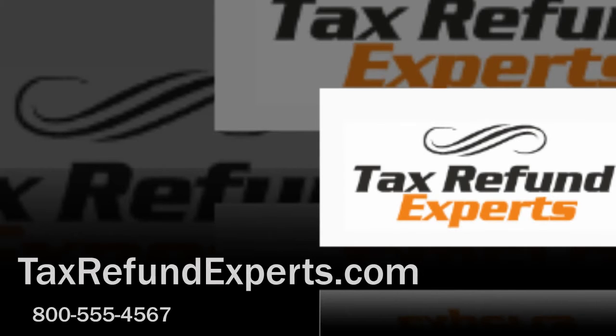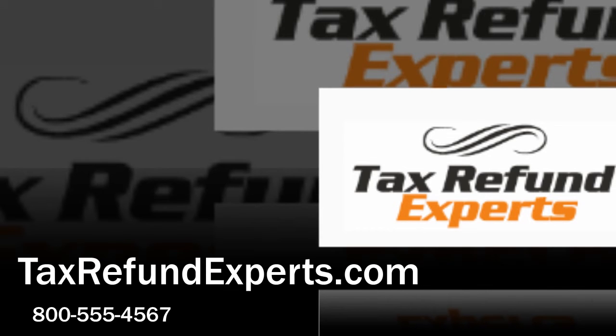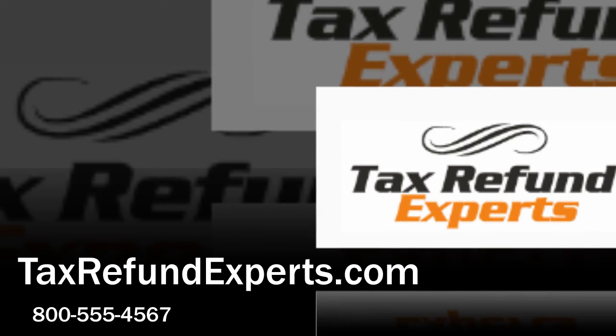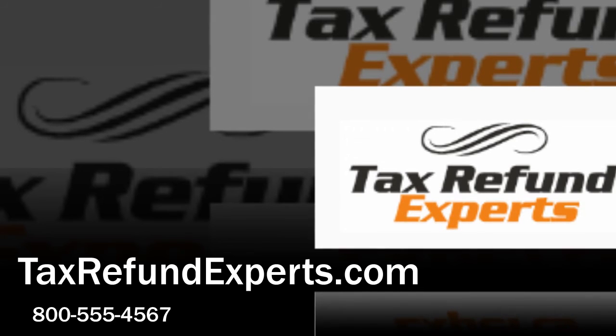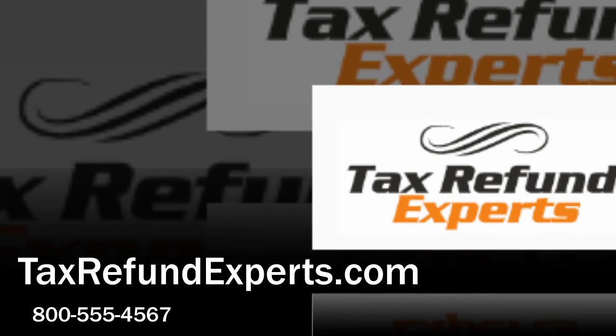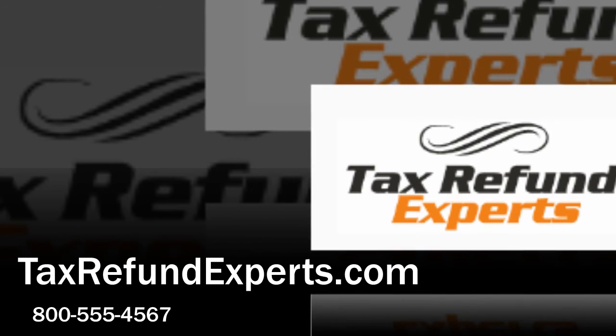So don't delay. The first step to stress-free tax returns and reduced tax liability is visiting TaxRefundExperts.com, or call us at 800-555-4567.